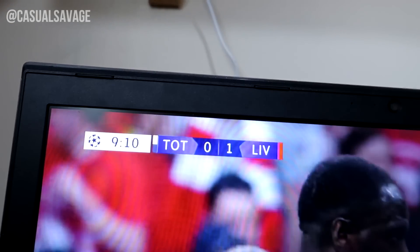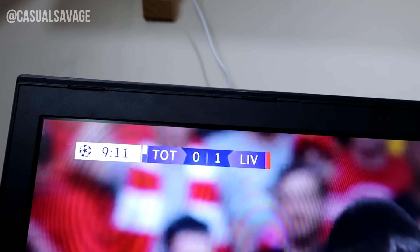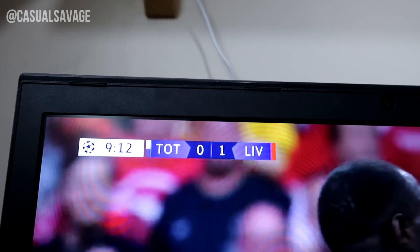Currently watching the Liverpool vs Tottenham Champions League final. This video is going live after the game is finished, but I'm going to predict a score right now — 3-1 Liverpool. Completely irrelevant, let's get back to this video.